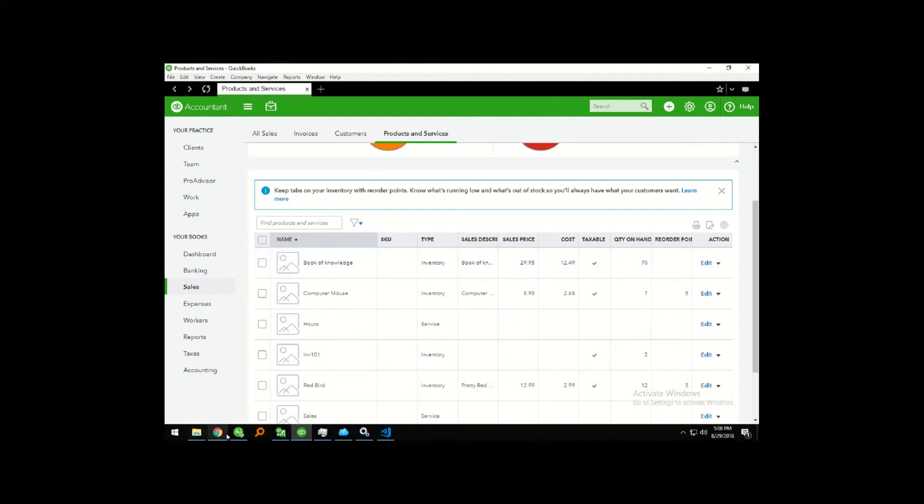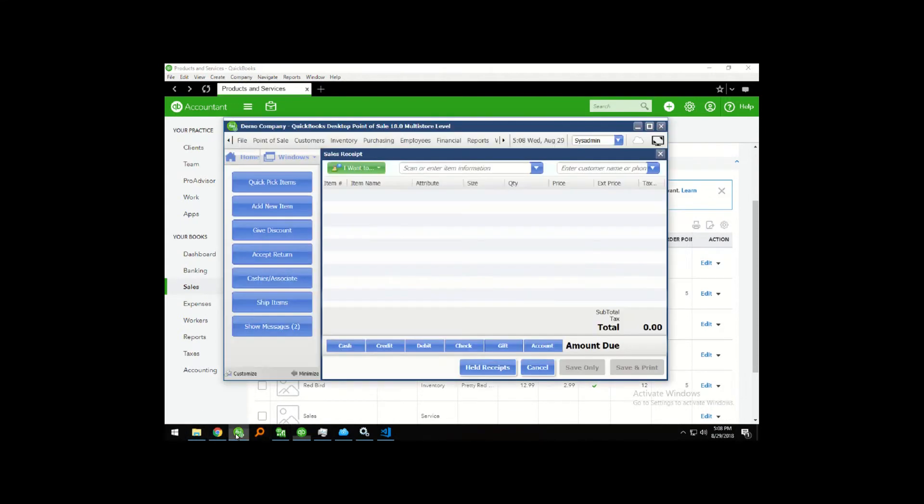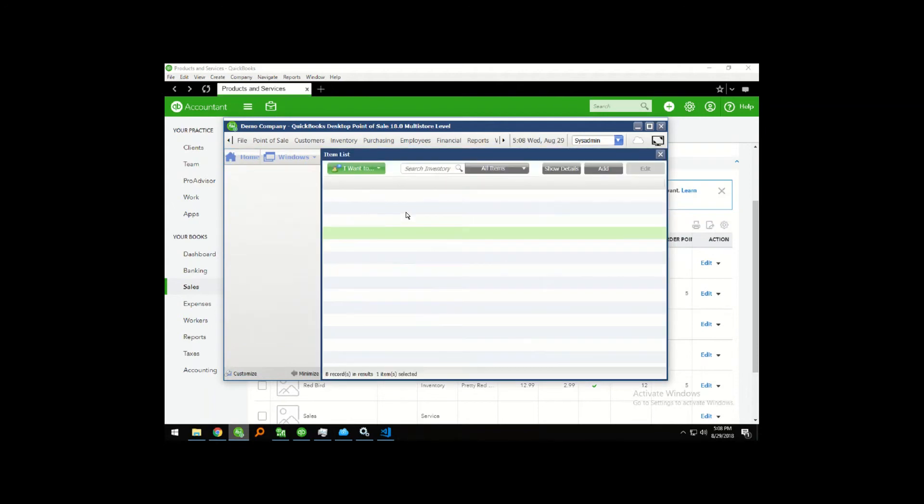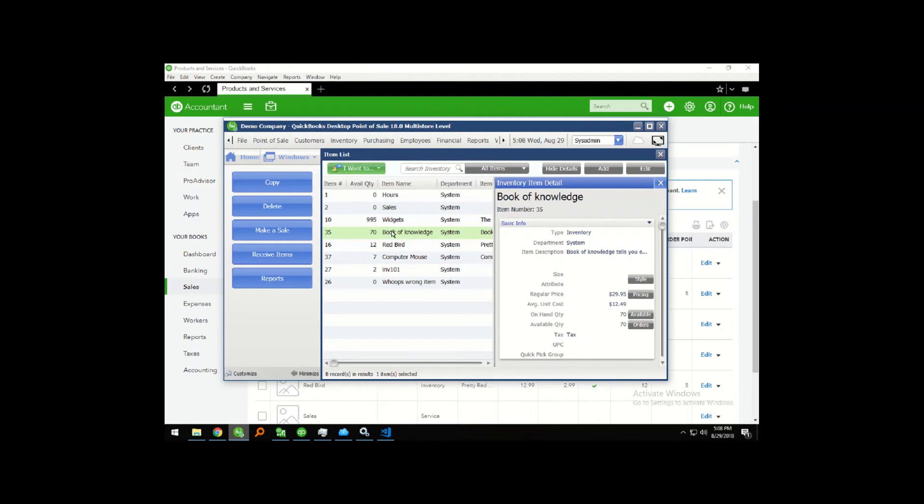If I change over to our QuickBooks point-of-sale file, I can go into our item list. And see that we also have 70 on hand. So we know that our available quantity is updating correctly.